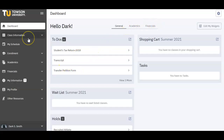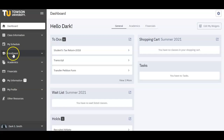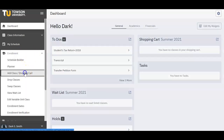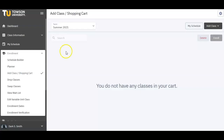Today, we're going to show you how to register for courses. On the left of your screen, you will see an Enrollment drop-down menu. Click on Enrollment and select Add Class / Shopping Cart.